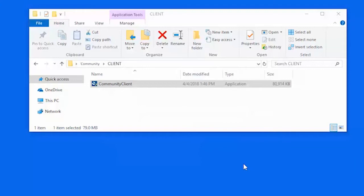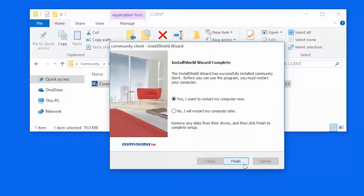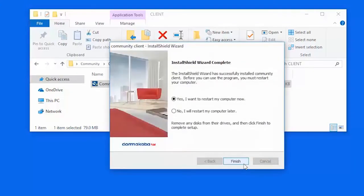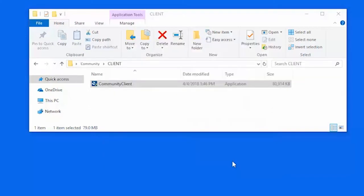When you are notified that the installation is complete, select whether to restart the workstation. You must restart the computer before using the Community Client. To complete the installation, click Finish.